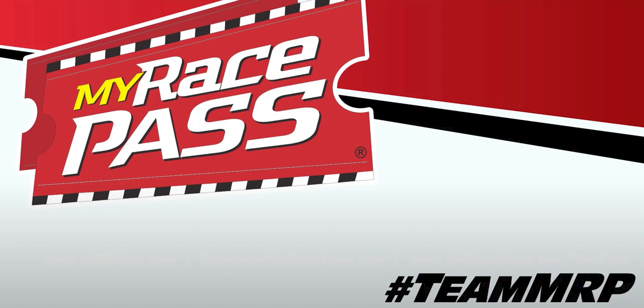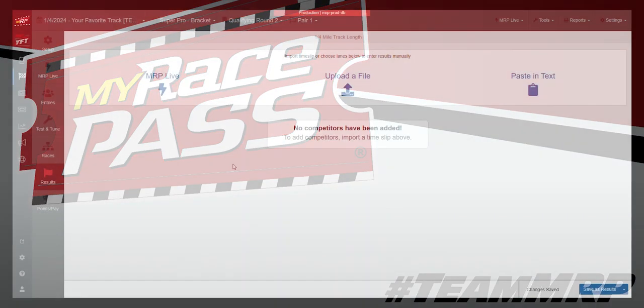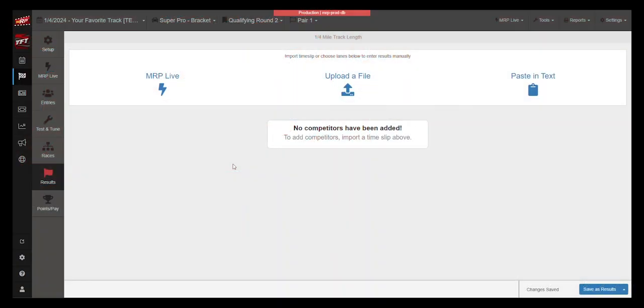Hello everyone. Today we're going to take a look at importing your results data from PortaTree directly into the My Race Pass results tab for drag racing management.